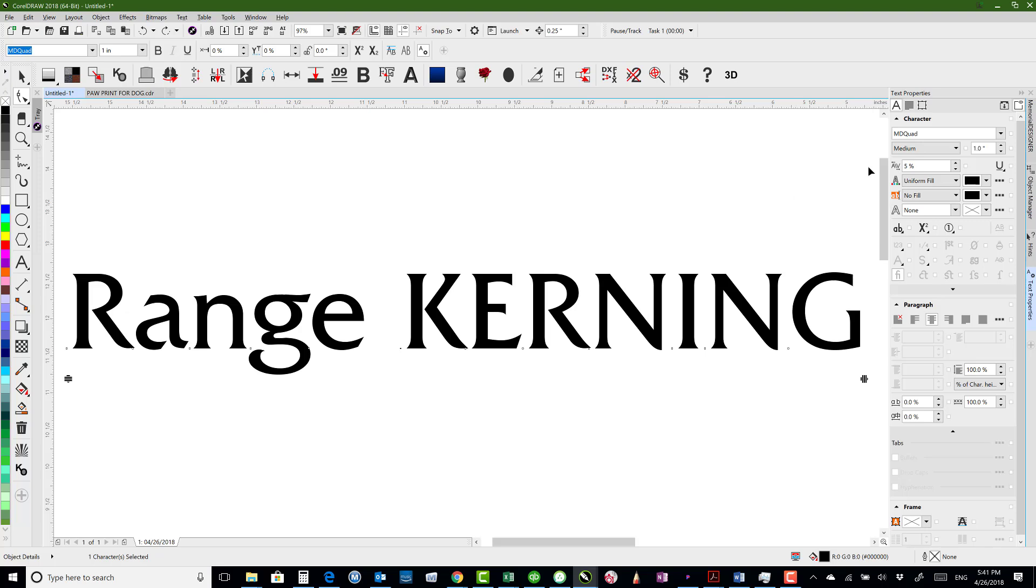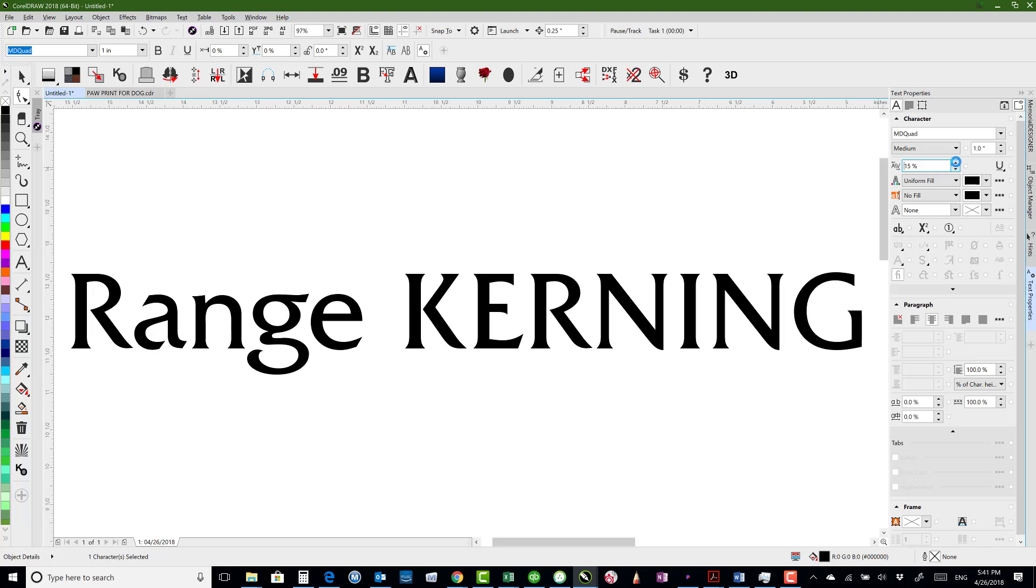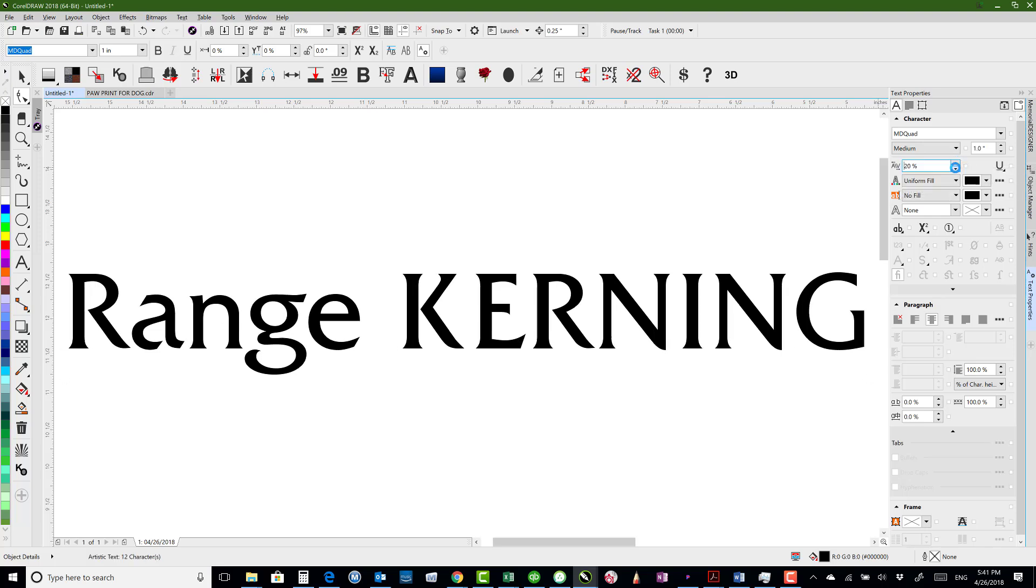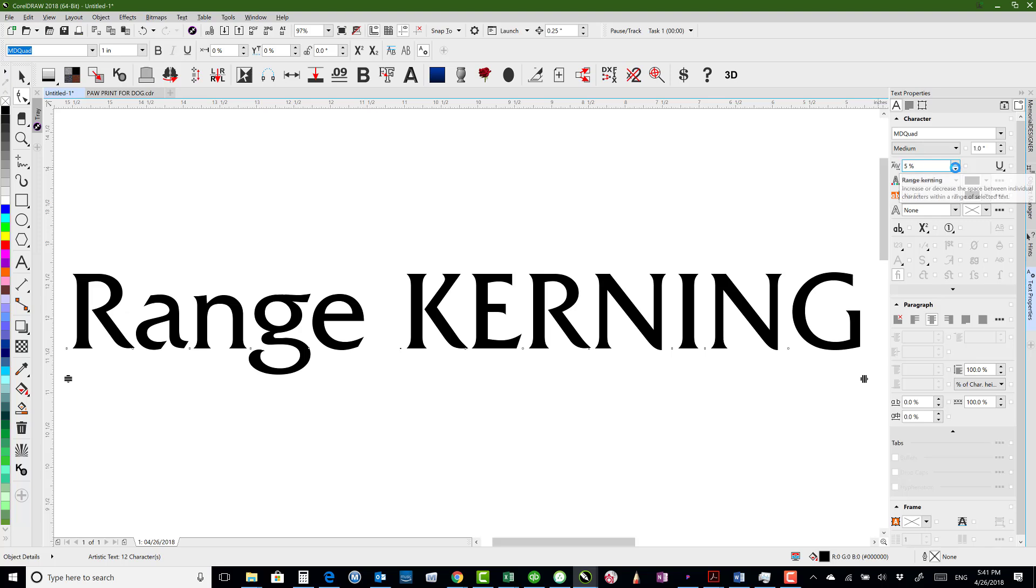So if we click on that, we can see right here we've got range kerning, and so you can just click on the up arrow to give it more spacing, or you can click on the down arrow to give it less spacing.